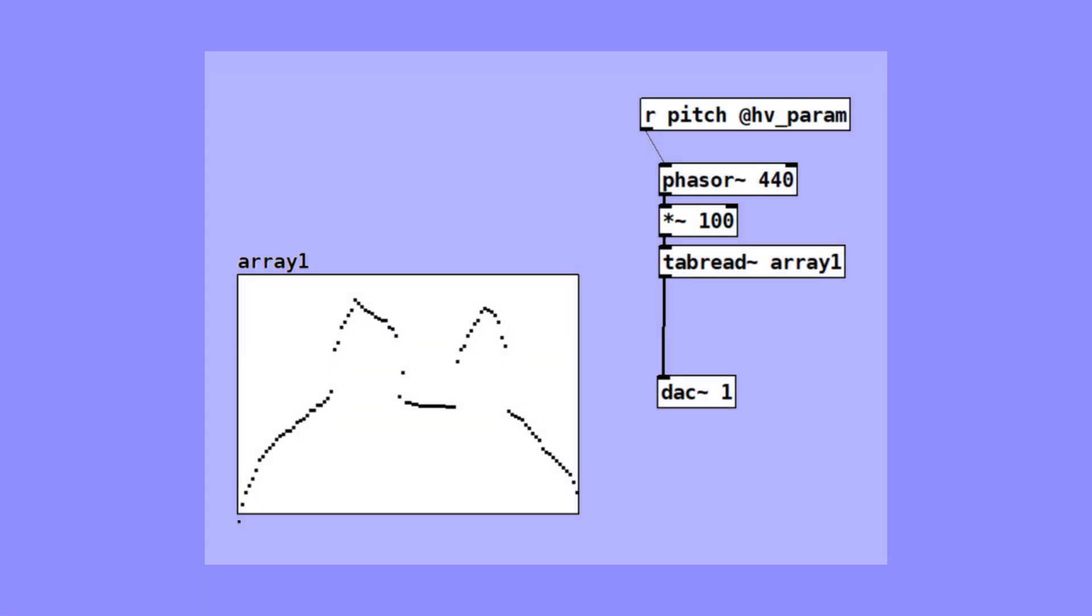Now here's a little bonus tip. Everything we just built—using Phasor, asterisk, and tabread—can actually be done with just one object in Pure Data. It's called TabOsc4.